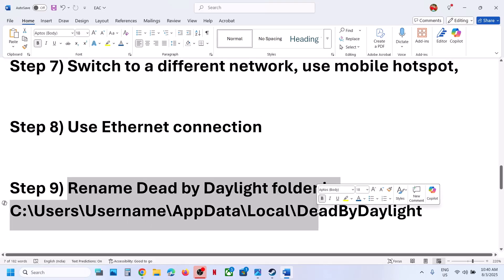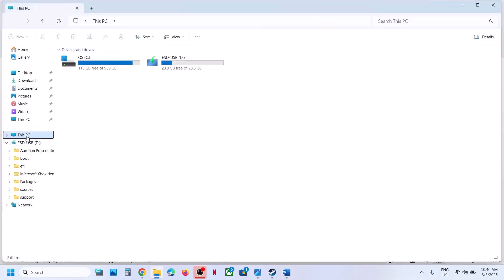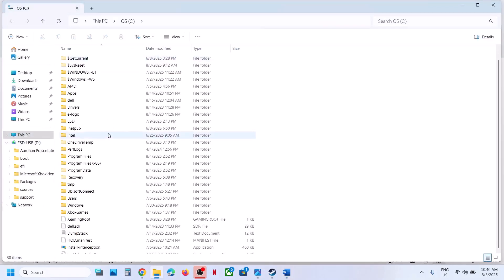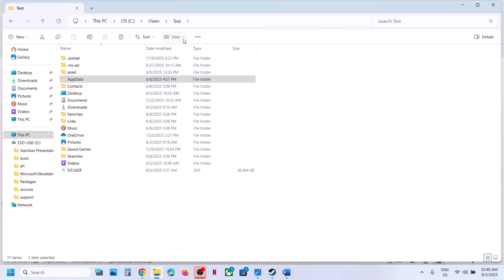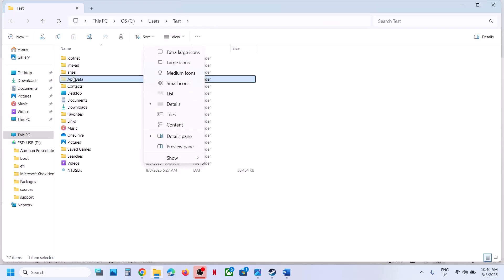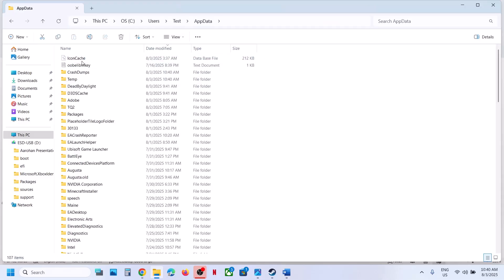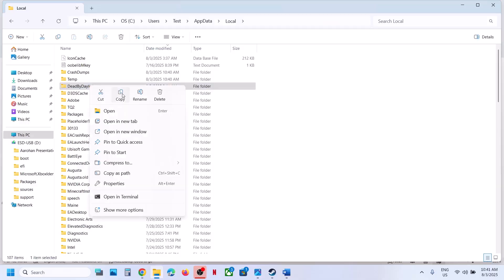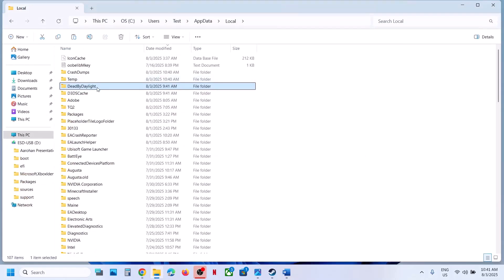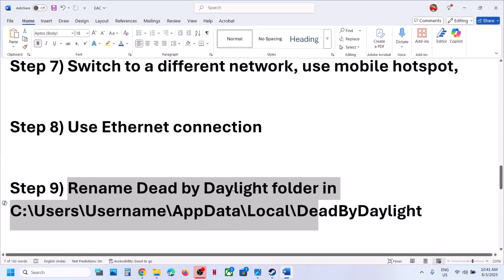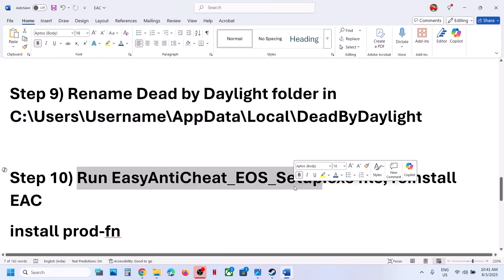The next step is to rename the Dead by Daylight folder. Open File Explorer, go to This PC, open the C drive, open the Users folder, open your username folder, then open AppData. If you don't see AppData, click View, select Show, and check 'Hidden items.' Open AppData, then the Local folder. You'll see the Dead by Daylight folder — create a backup by pasting it to the desktop, then rename the original folder. Relaunch the game and check.